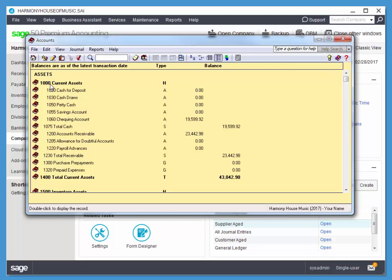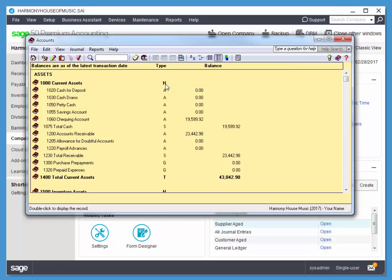Here's the account numbers, the account names, the account types. These are structural codes. H means heading. You can't post to a heading. A means subaccount, which you can post to.